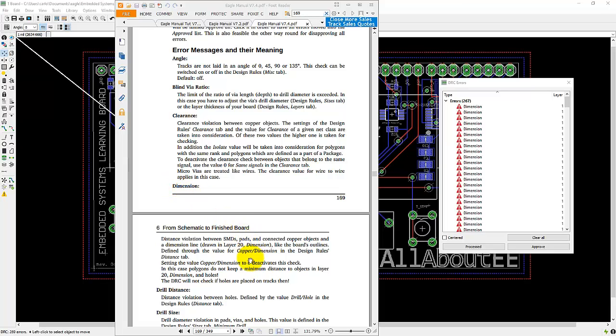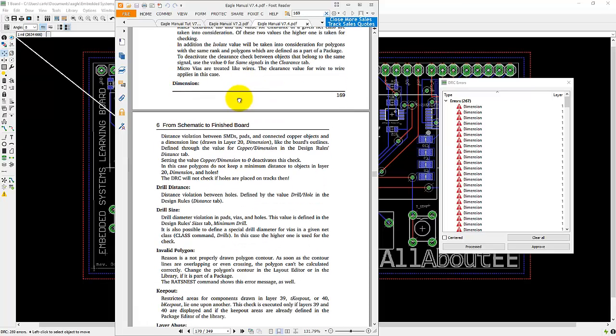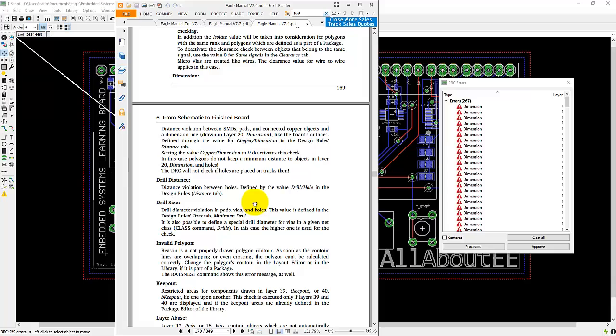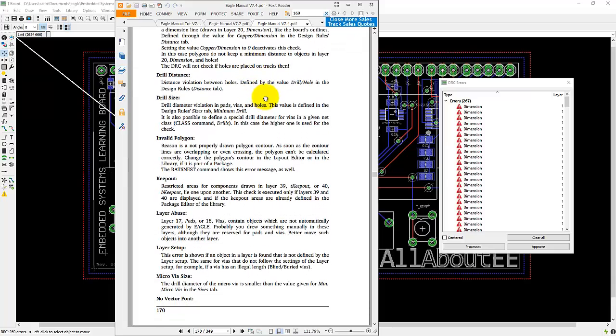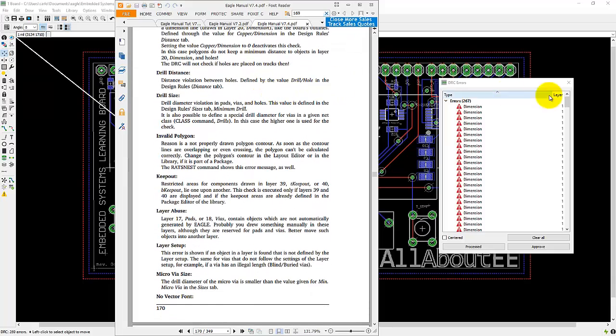So here's the meaning for the dimension error that I was getting and you know, depending on whatever you get, you can look through this section and fix the issue you're having.